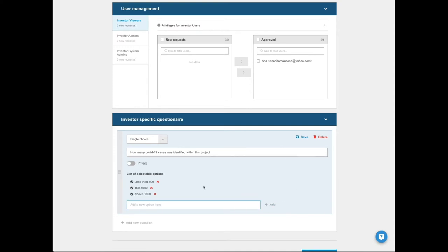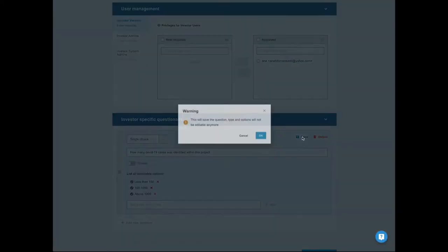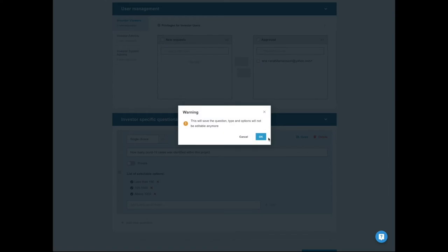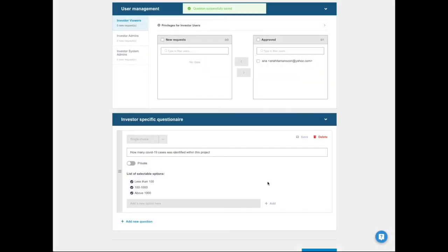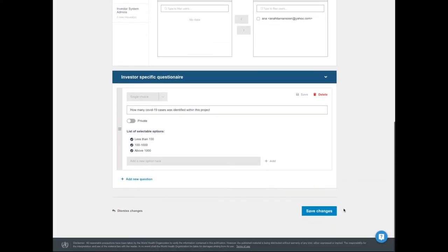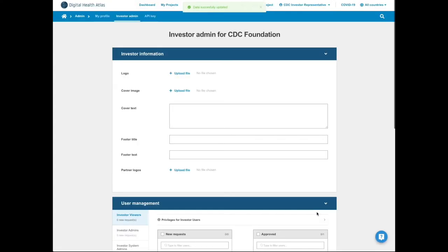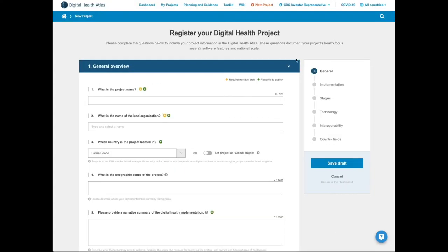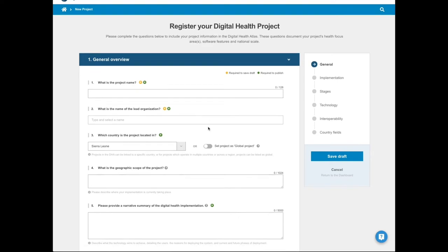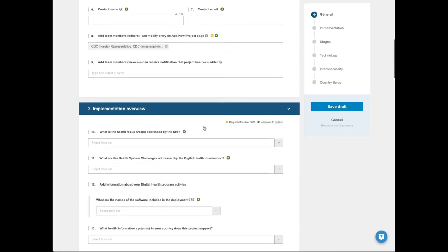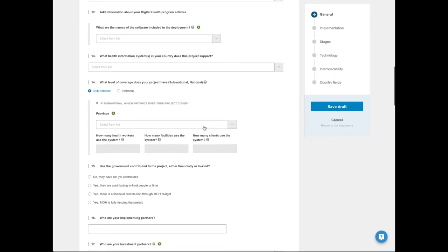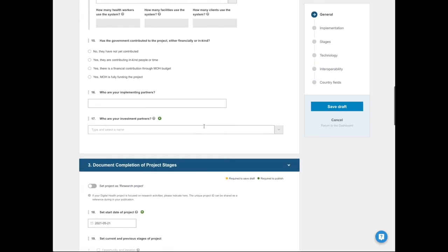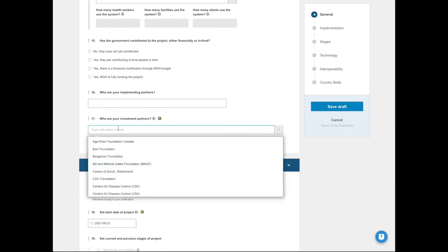The private switch indicates if the response to this data is sensitive. If made private, only a user with investor role privileges is allowed to view the answer. Remember to save before going on. This question now appears as an optional field on the questionnaire for any future project who selects your group as an investor.